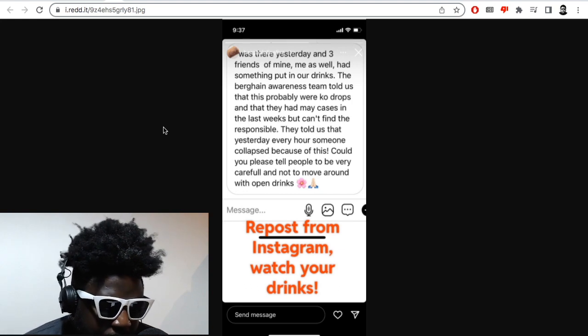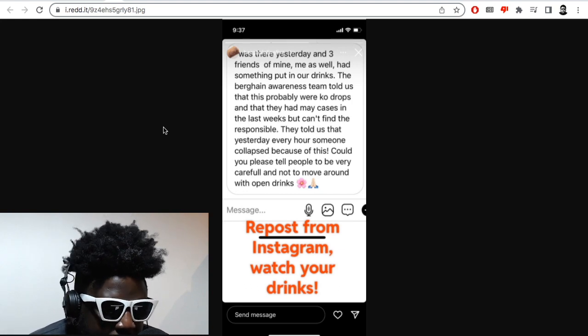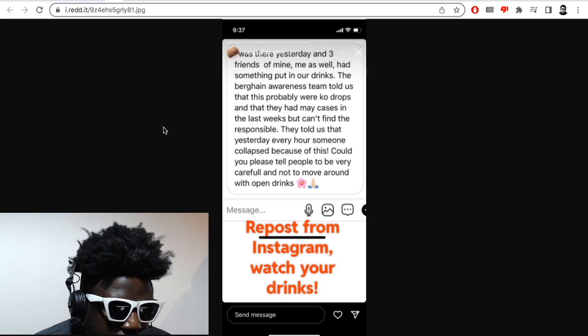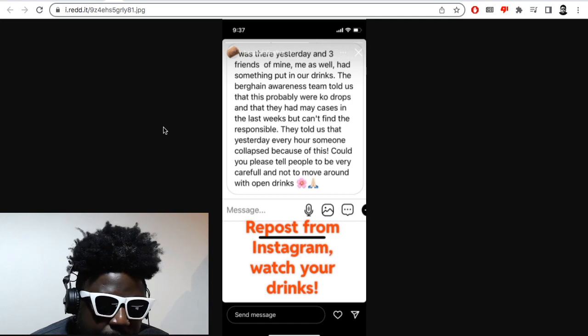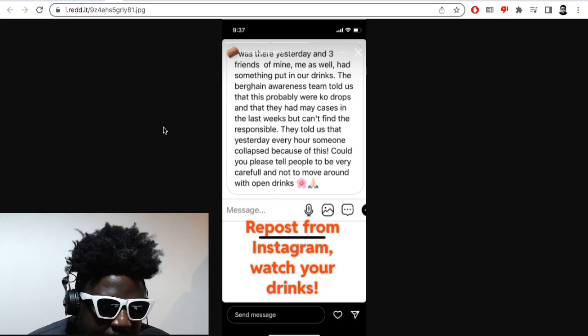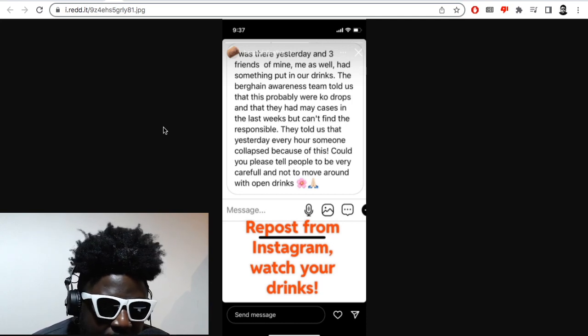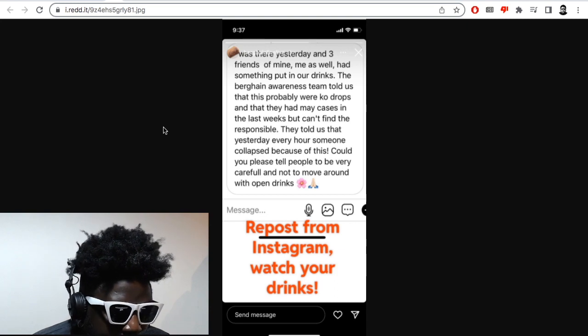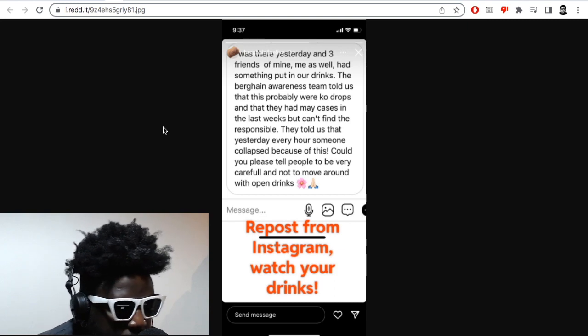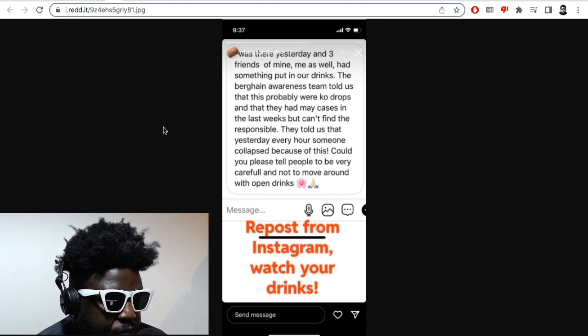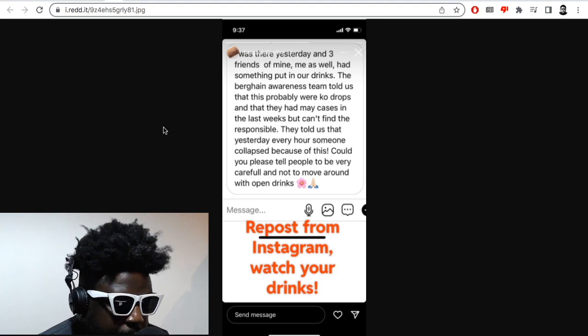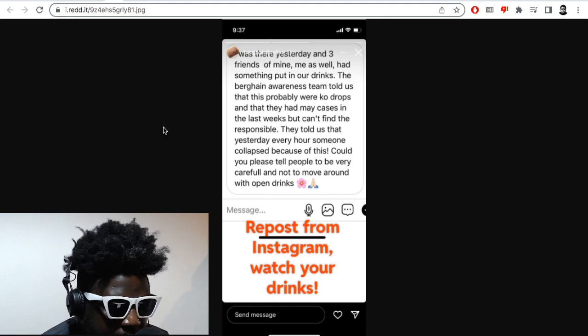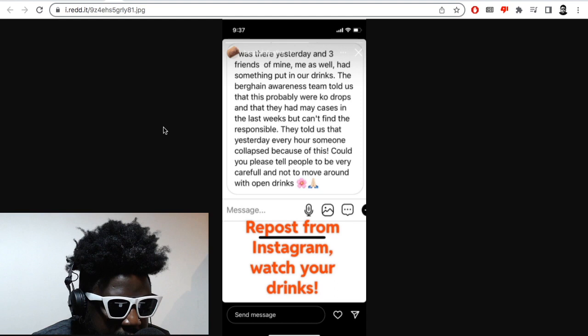So some absolute psycho is going into the Berghain and basically dropping I don't know what would it be, would you, GHB, ketamine, whatever it may be in terms of a dissociative in some poor person's drink in an effort I guess to maybe what, date rape them or something. I'm not really too sure what the deal is there but that's super concerning.